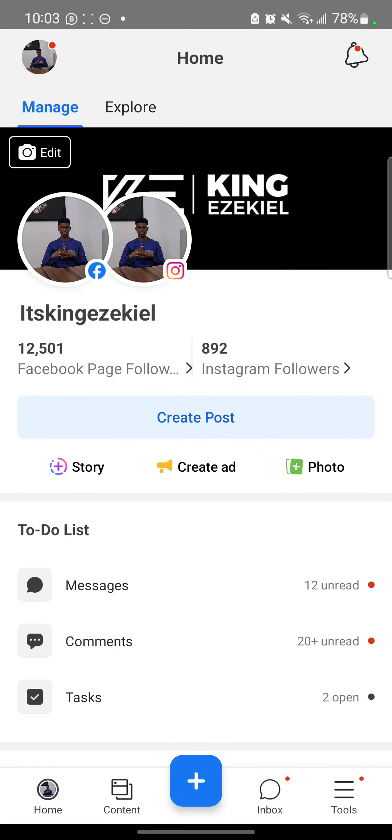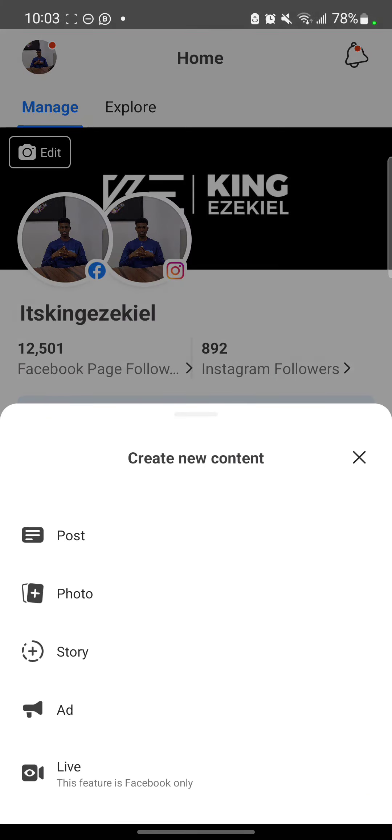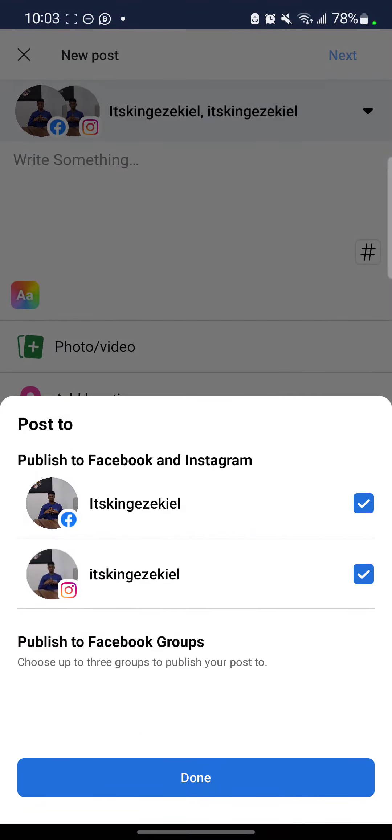Maybe you should follow me on Instagram. I don't understand why. Okay. So like I was saying, click this plus icon. Bam. Click post. Let's just say post, for example.